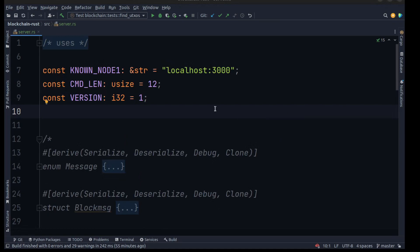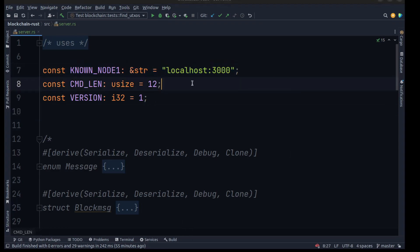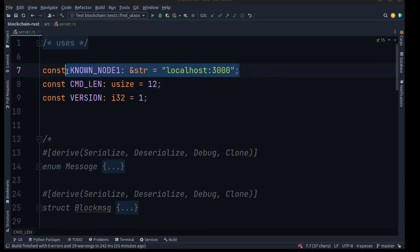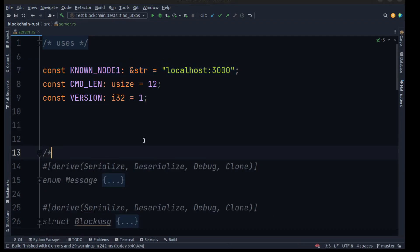We are going to define a version, which will be 1 by default, and then we'll define the command length, which will be 12. I'll explain more about what the version and command length are as we go further through our code. Then we are going to create a current node address — this will be unique for each node.